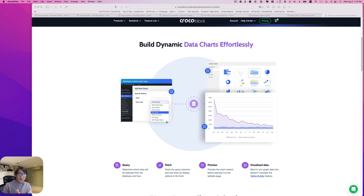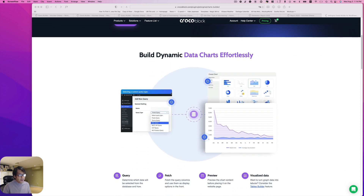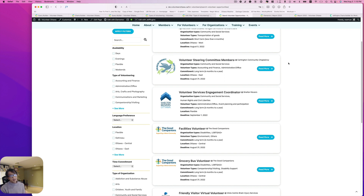Hello everyone, this is Akabayashi from Zen Ideas. CrocBlock has this dynamic chart builder for WordPress, and I want to talk about it quickly today. I think this is really interesting if you like to create reports, because WordPress essentially creates a database. I'll give you some examples — I built this volunteer management system mostly using CrocBlock widgets and plugins.